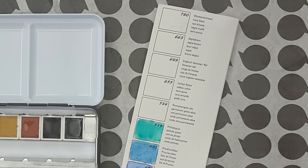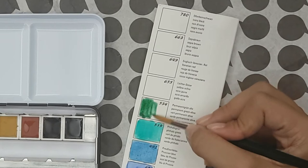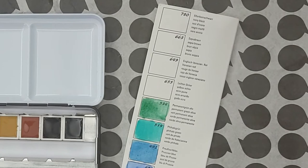Now for Permanent Green Olive which is my new favorite green. It's semi-opaque and semi-staining. It's made with two pigments PO62 and PG7.